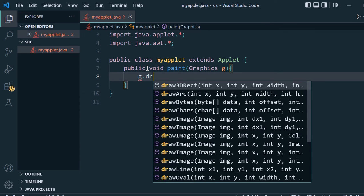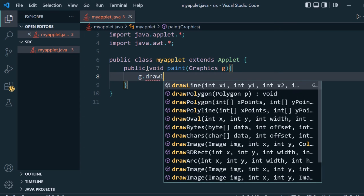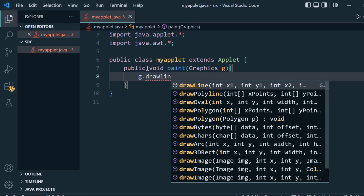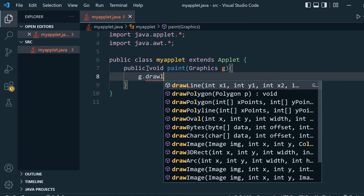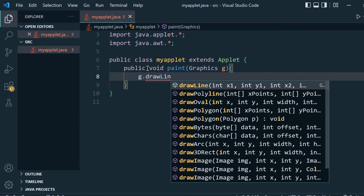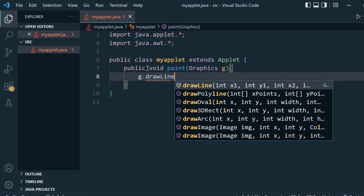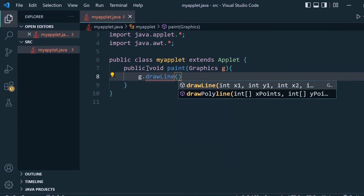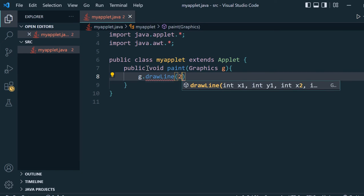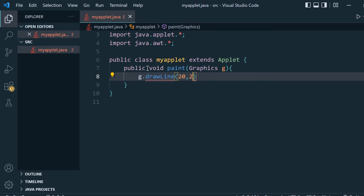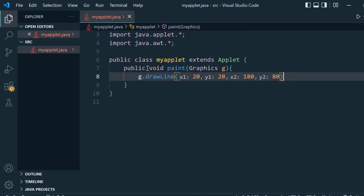What we'll do is g.drawLine and inside it we will give the values: suppose 20, 20 and 180, 80. These are the values which we give inside the applet - the coordinates x1, y1, x2, and y2. Using this, a line will be made.